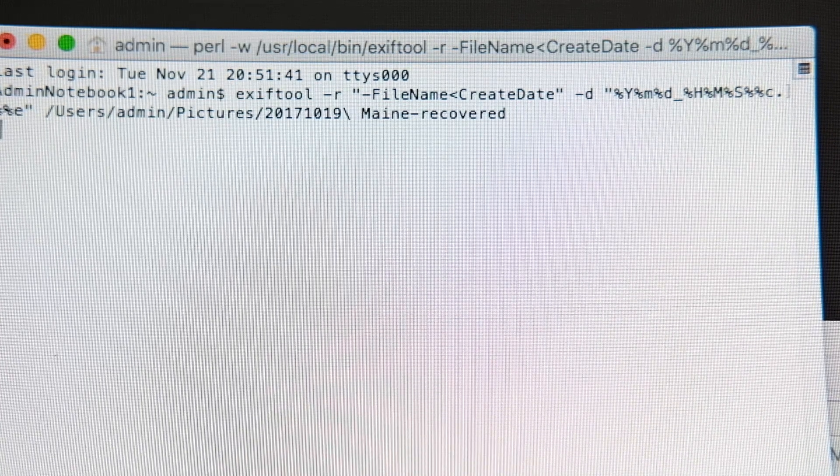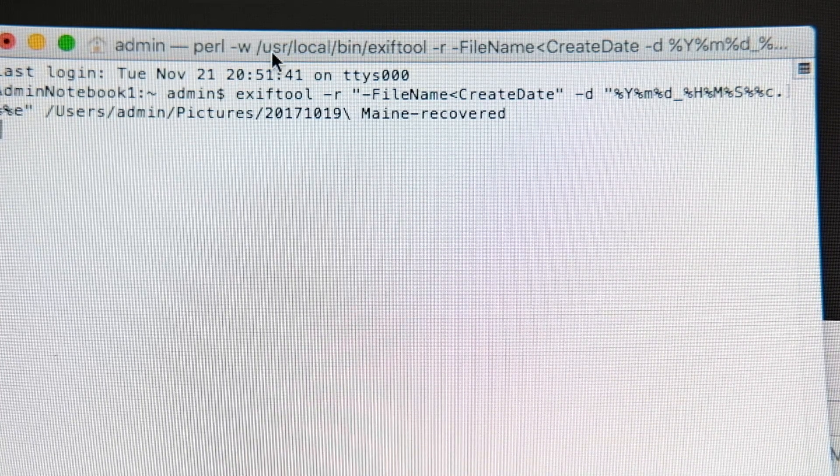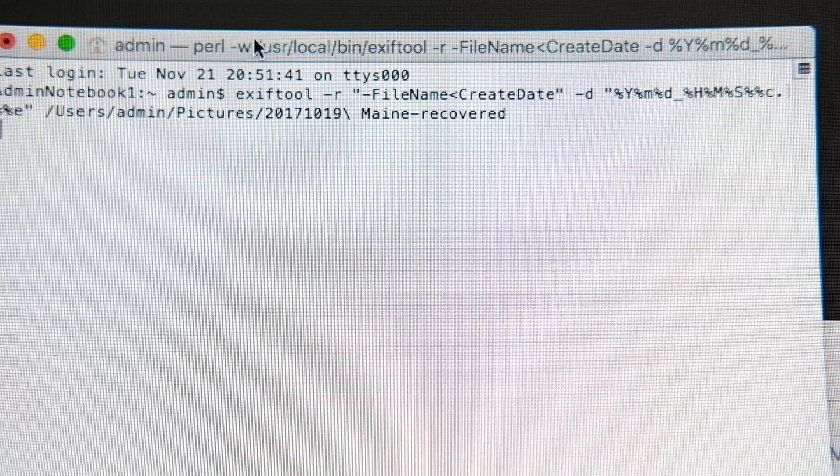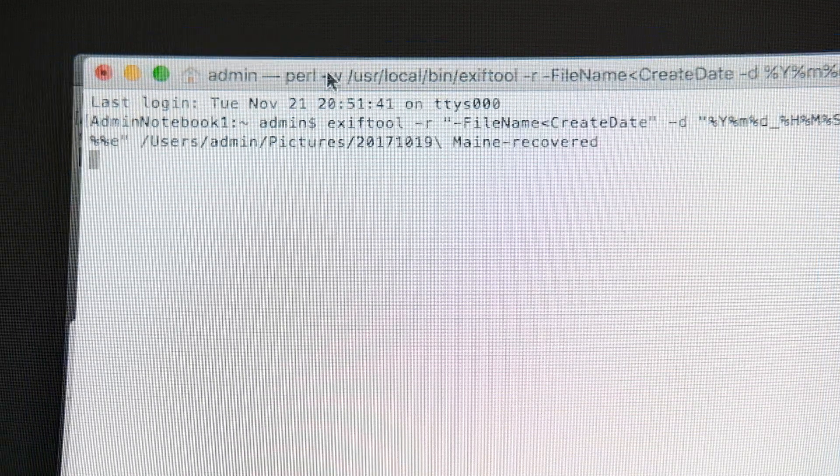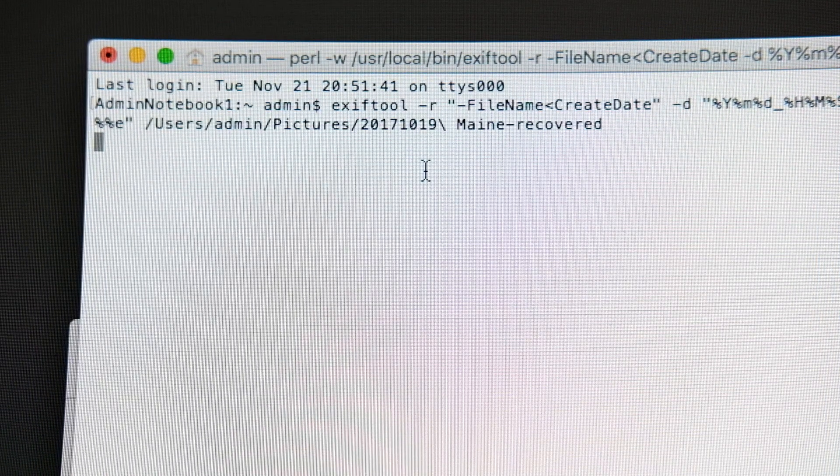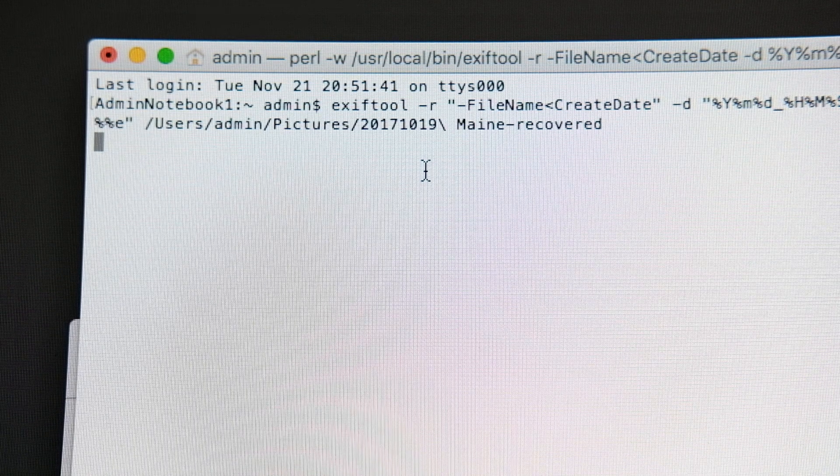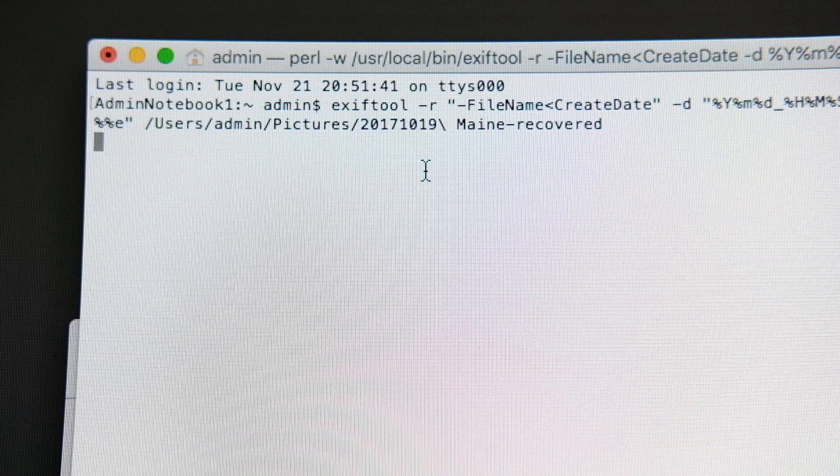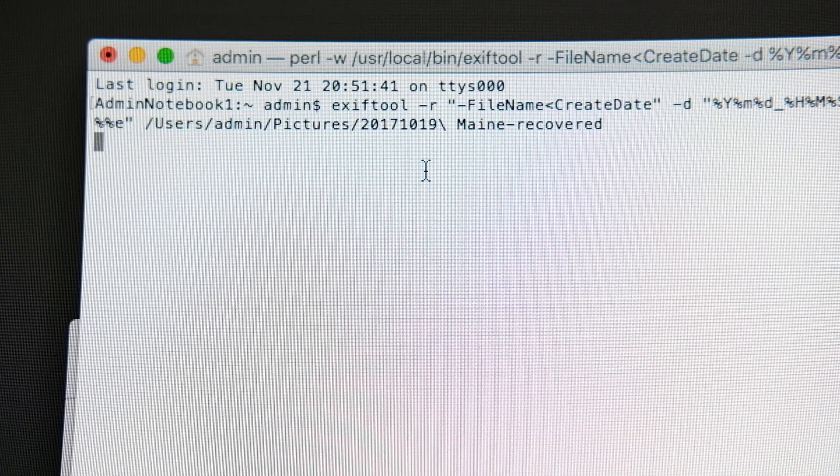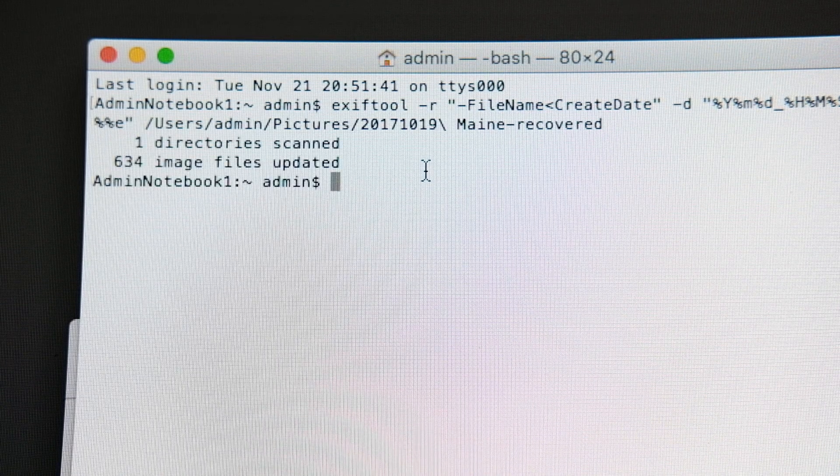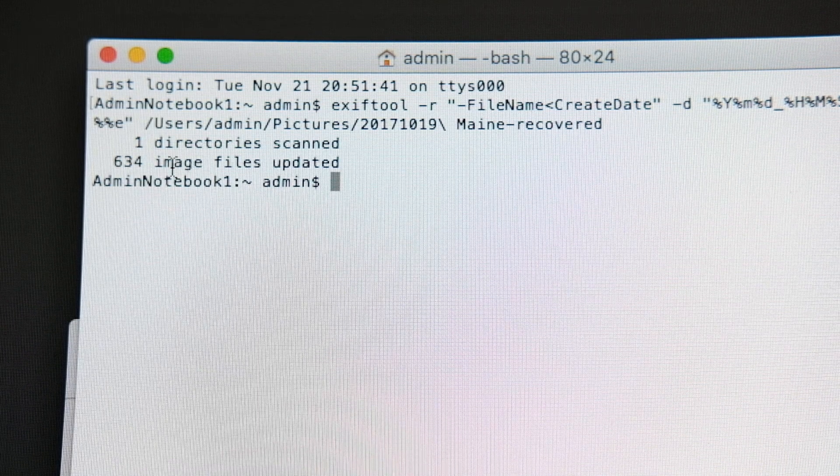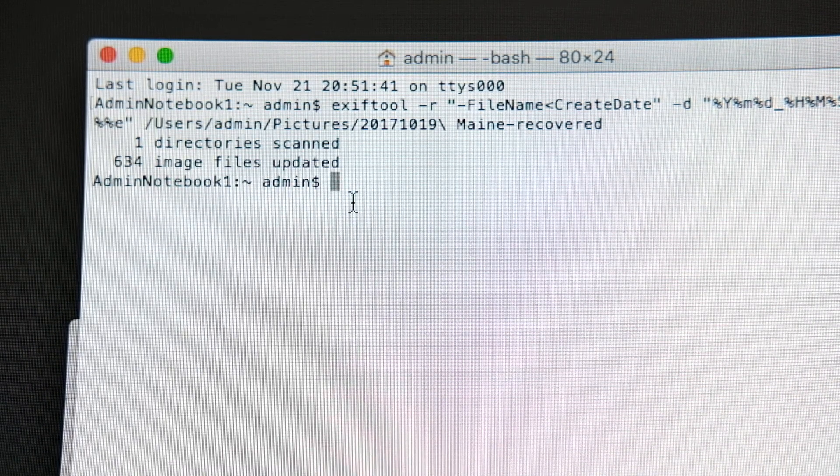it goes through the target directory and it's going to do its thing. So if we watch, it's chugging through the directory right now. And the bigger the directory, the longer this will take. So we'll speed this up. Here it is. One directory was scanned. 634 image files updated.